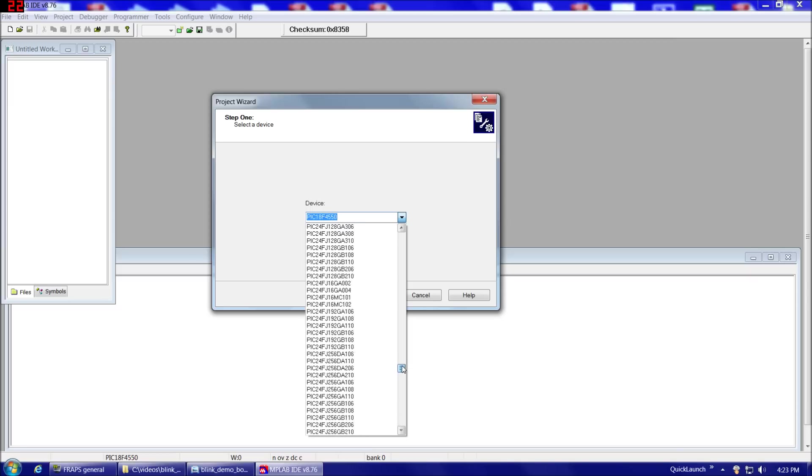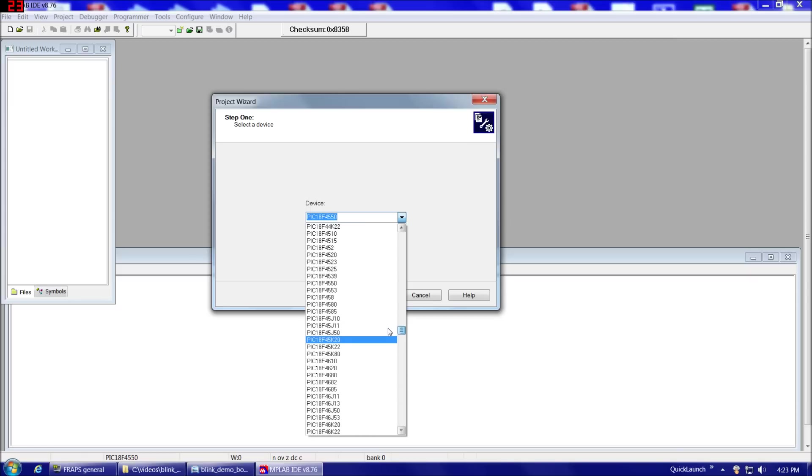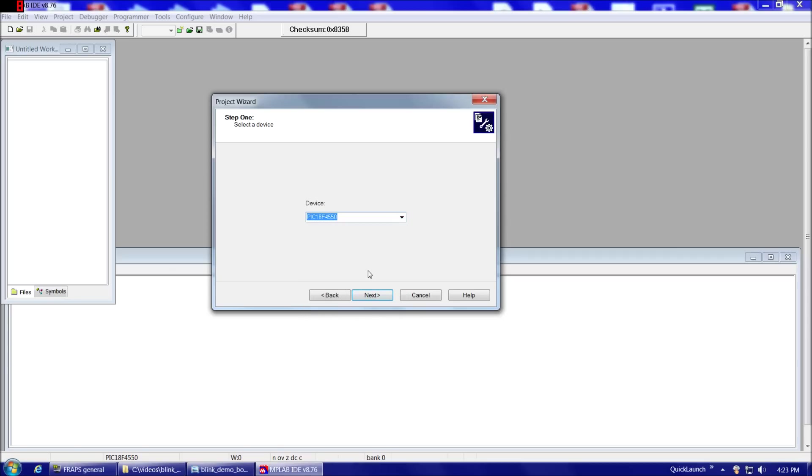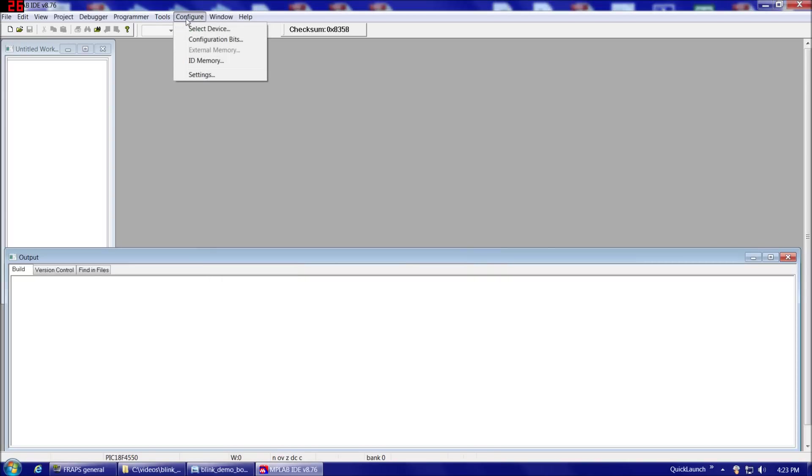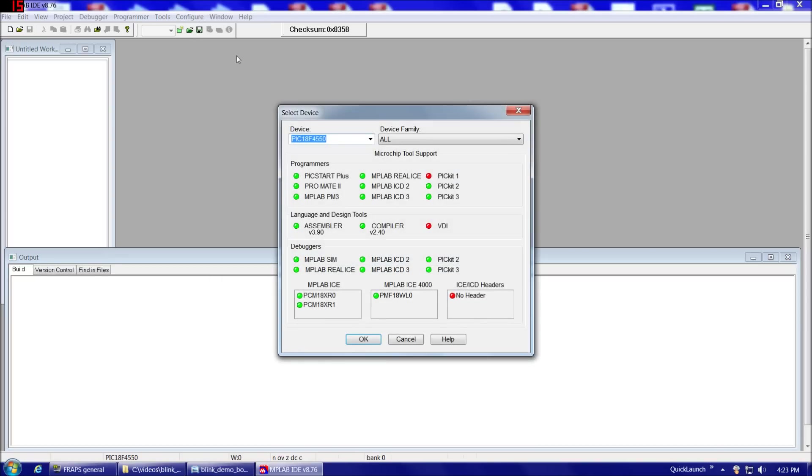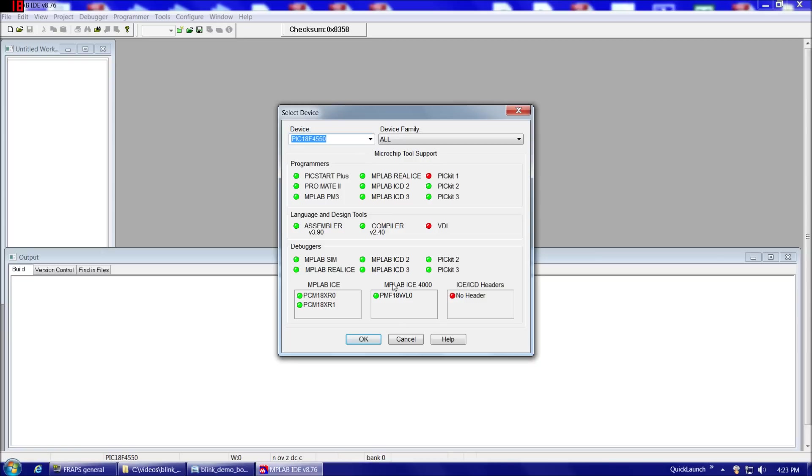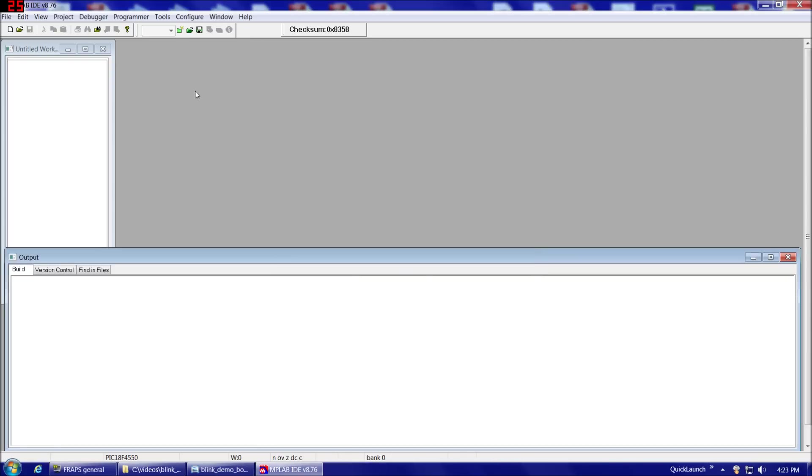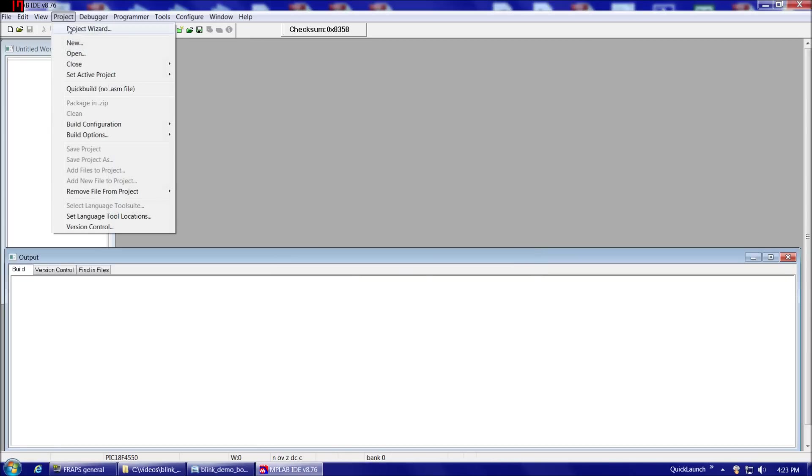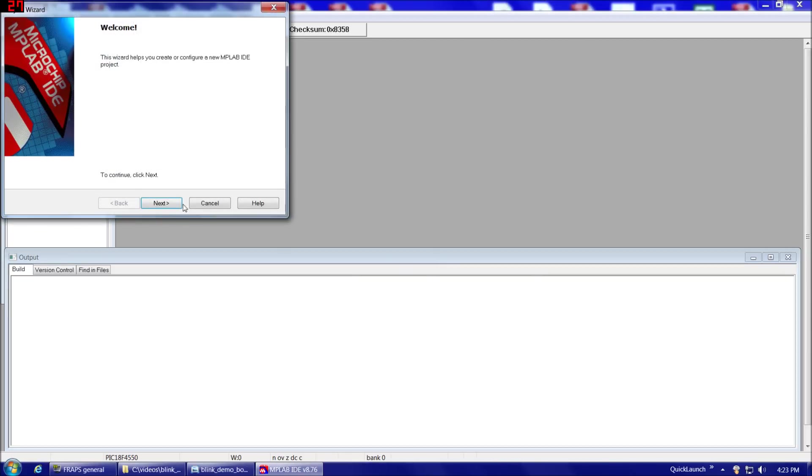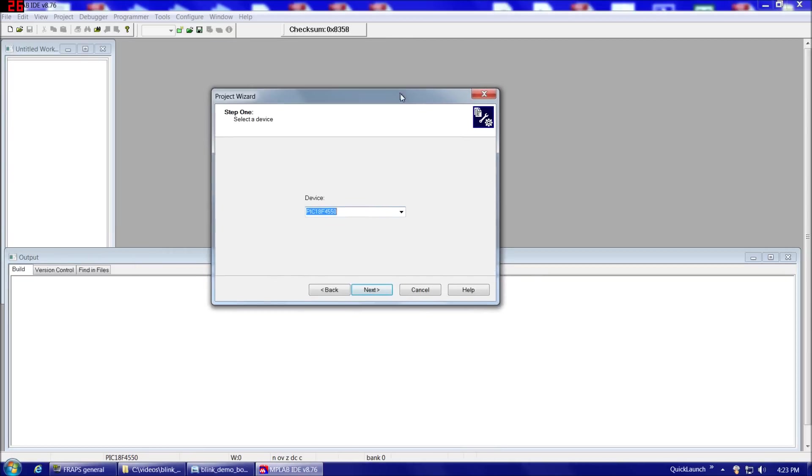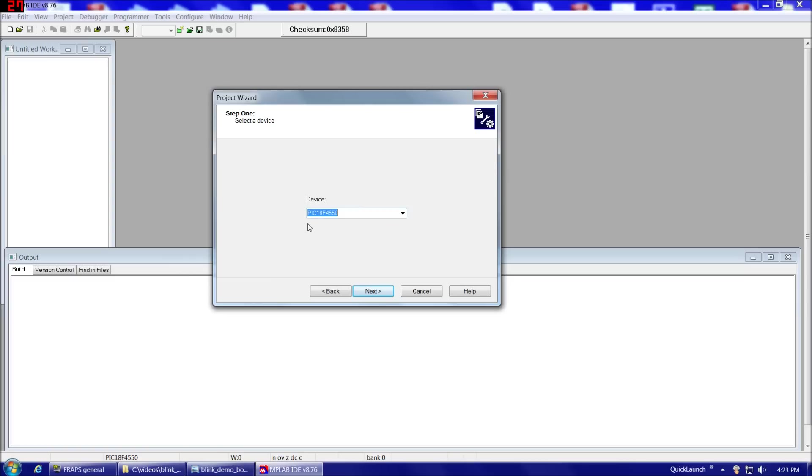We want to make sure to choose the 18F4550. If you ever start a project and by accident you don't choose the correct device to begin with, under Configure and Select Device, there is an option here to do that. Unfortunately, I found that if you choose the wrong device by accident to begin with, write a program, compile it, work with it a little bit, then you change the device later, ideally that should work perfectly, but in reality you can get into some problems with that. So when you're starting your project to begin with, you definitely want to double check yourself here and make sure that you choose PIC18F4550.